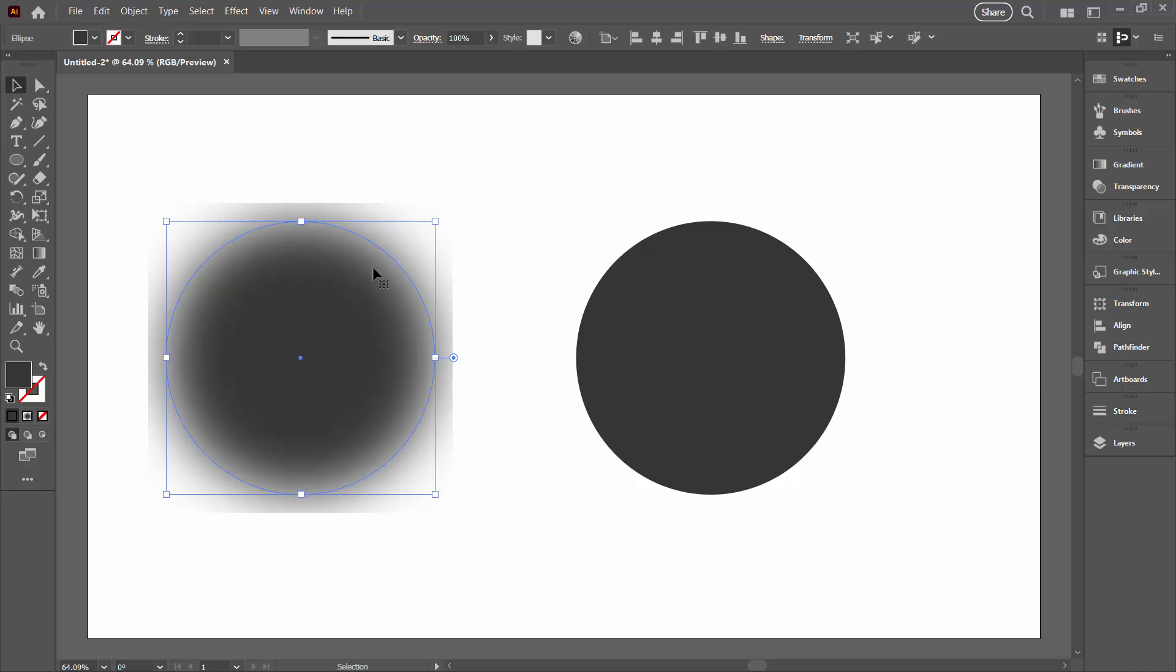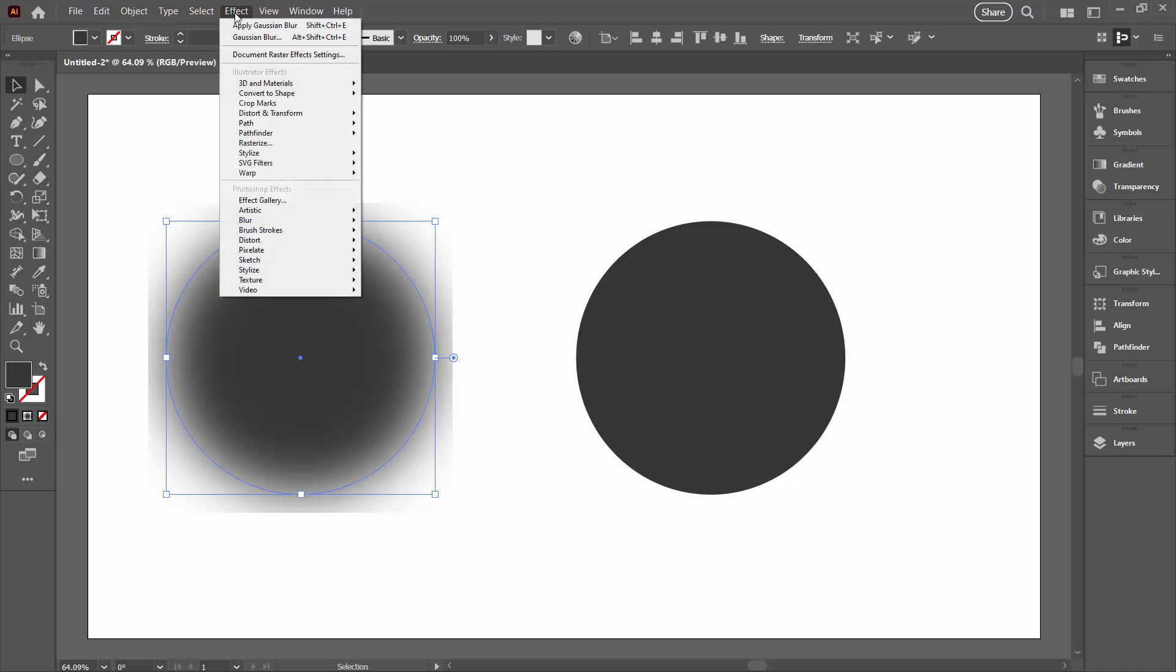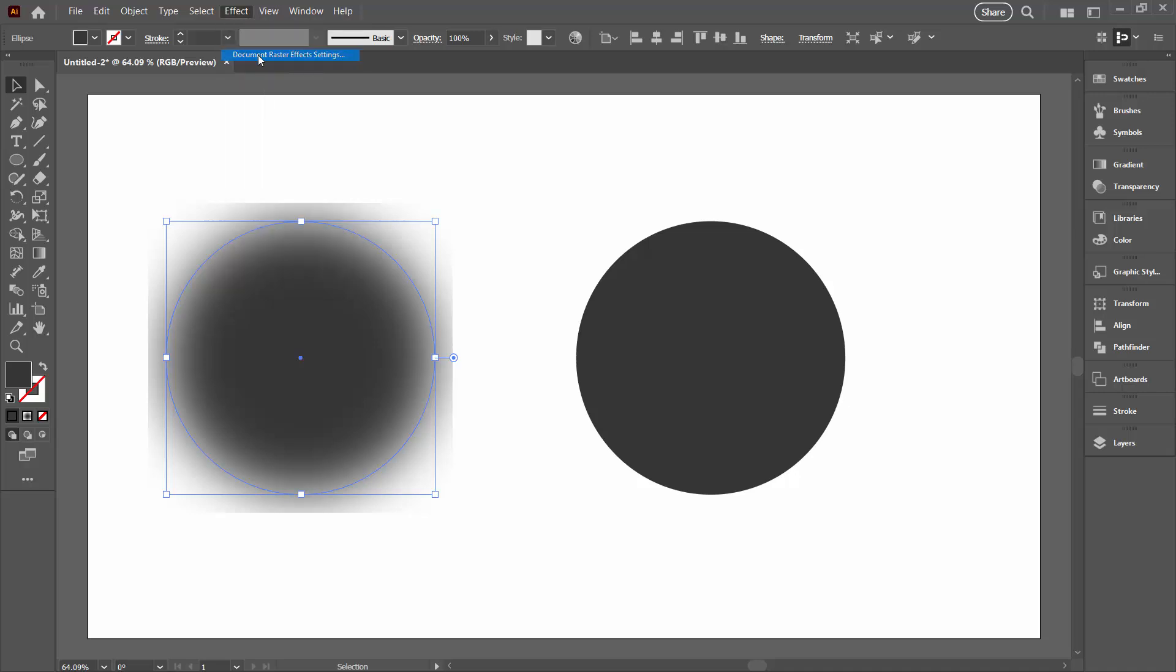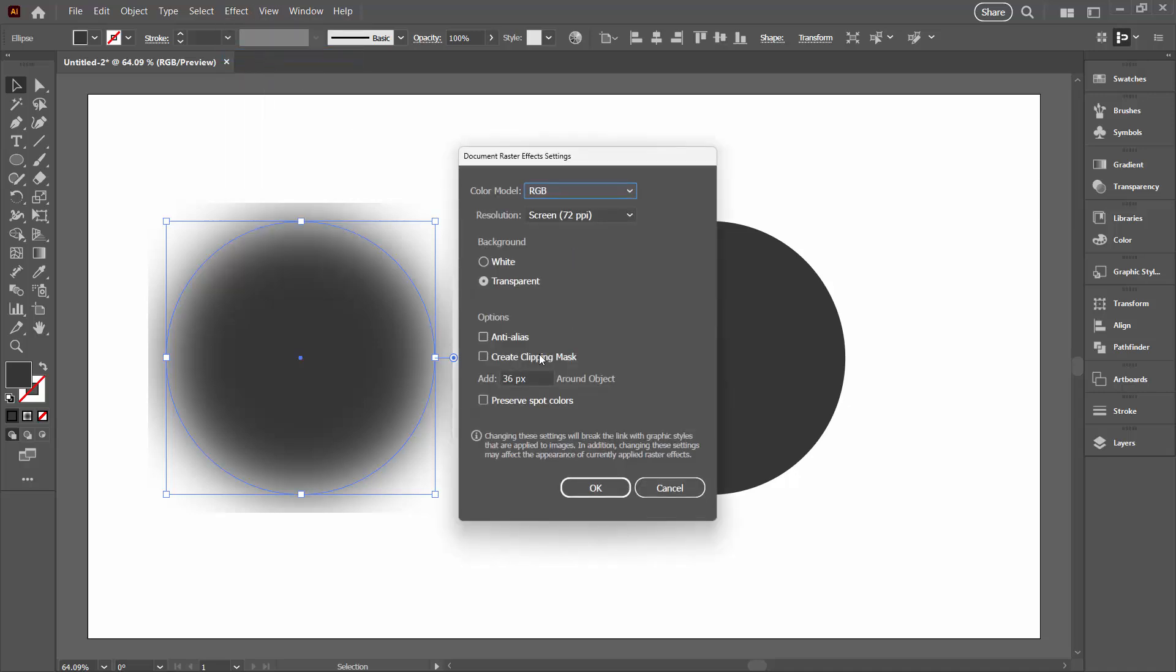The solution to this is to go to the Effect menu and go to Document Raster Effect Settings. This is the problem here. We're only adding a notional 36 pixels around this image for the blur to move into.